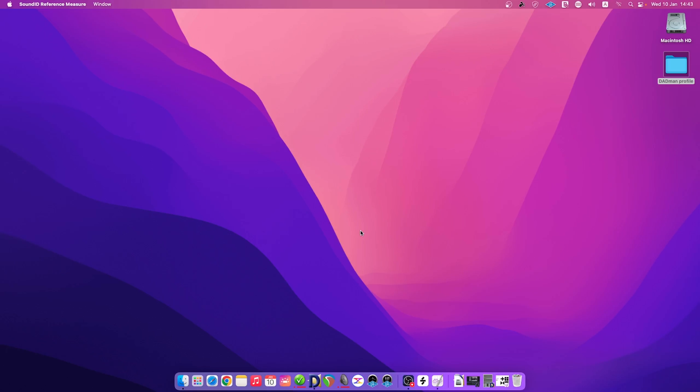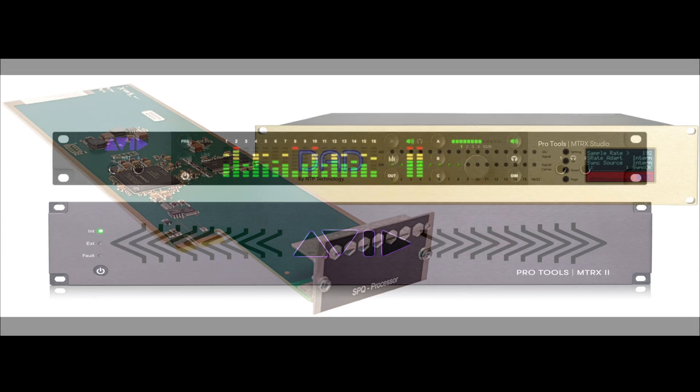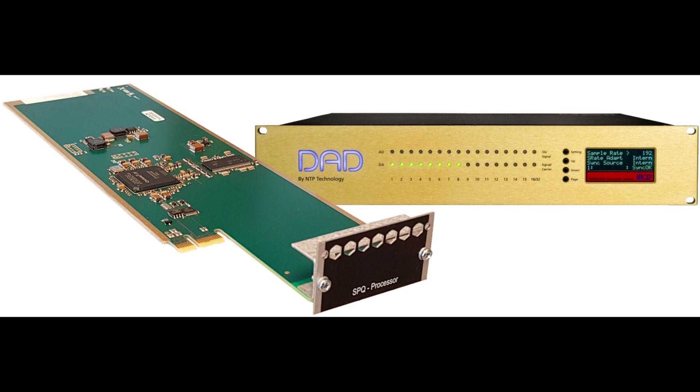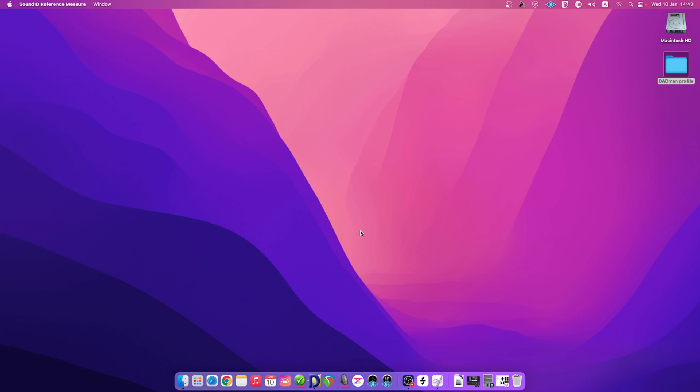Hi, I'm Max, your virtual assistant for SonarWorks software. This video tutorial will highlight the DAPMAN profile export for Avid Matrix and DAPMAN family interfaces with SPQ processing. Note that your speakers will have to be remeasured as the new export feature will be using the DAPMAN profile during the speaker measurements.